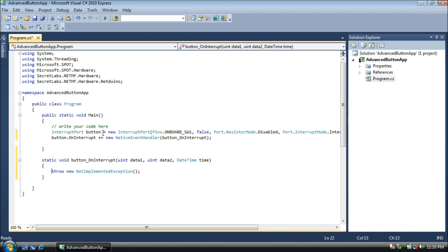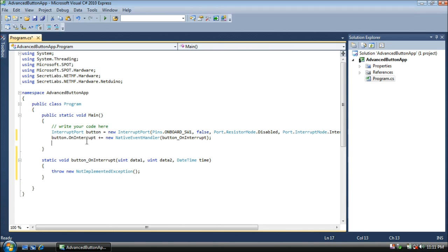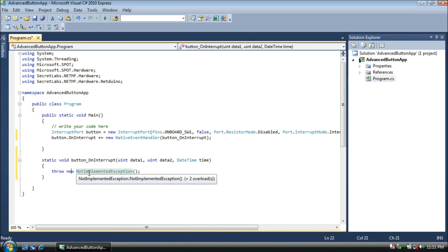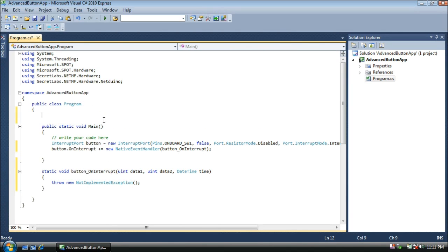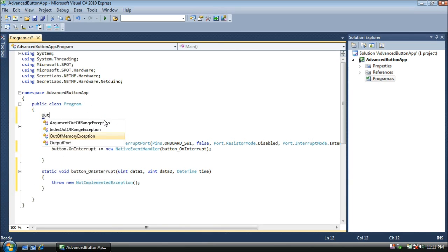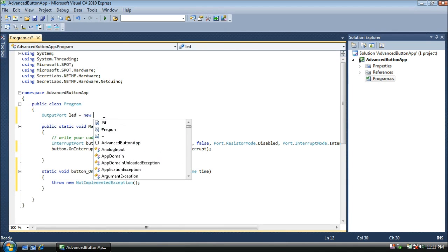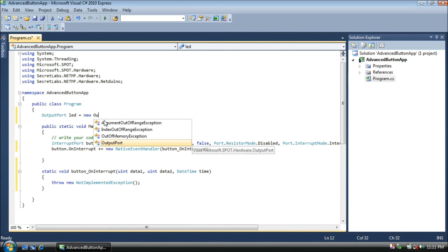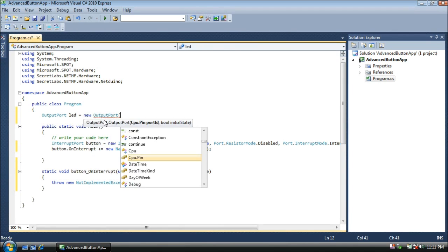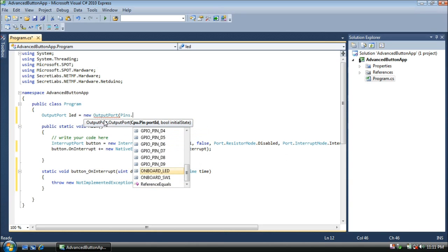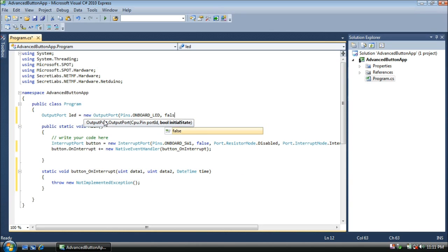Now we have a button, and whenever that button is pushed, we're going to get an event. But we still need the LED. Well, if we create the LED here, we won't be able to turn it on and off here, because they're in separate routines. So we're going to create the LED within the program class, so both of these two routines can access it. We'll create it up here. We'll type output port as usual, LED equals new output port. We'll assign pins dot onboard LED, and we'll start it off in a false position.